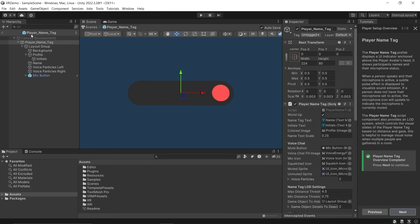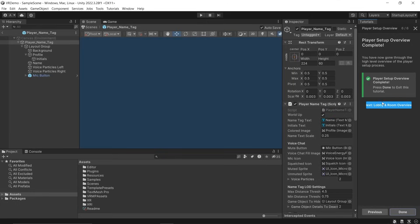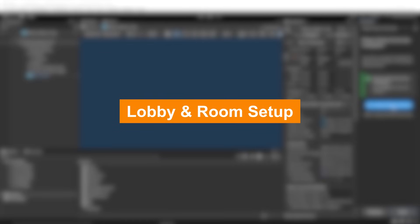Then we have the Player Name Tag Prefab which displays the player name on top of their head. It has a visual effect which gets activated when the player is talking. This prefab will also indicate if the player is muted. Let's go to the next tutorial to see how lobbies and rooms are set up.